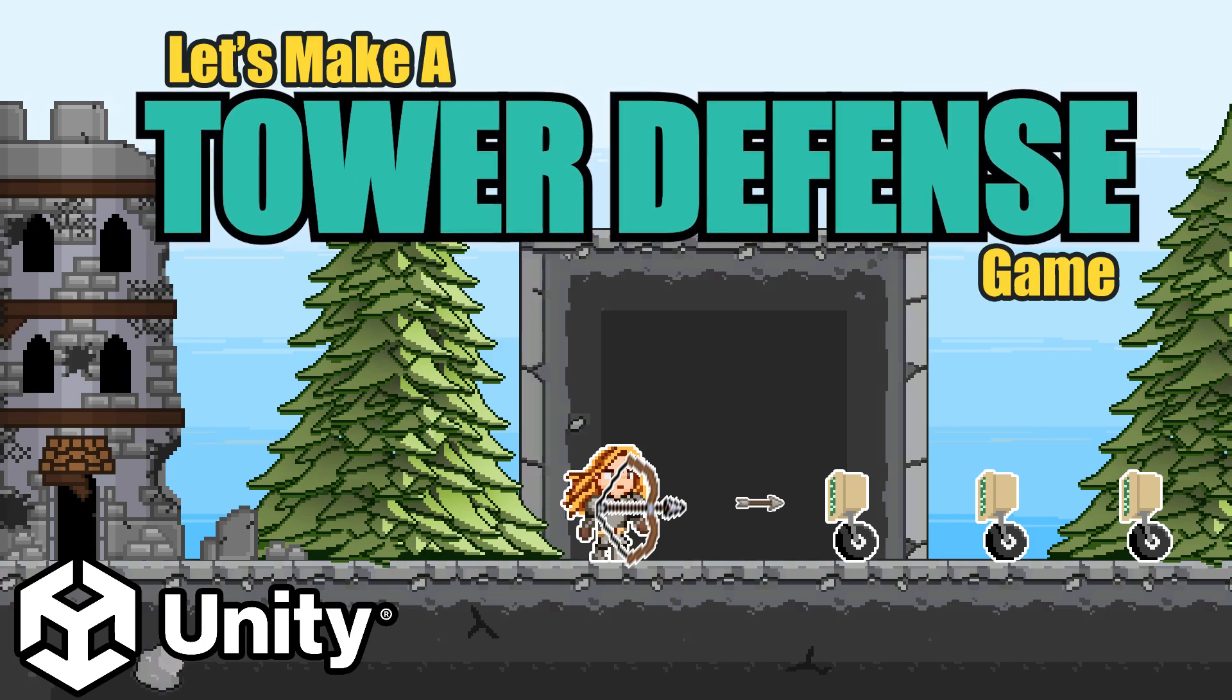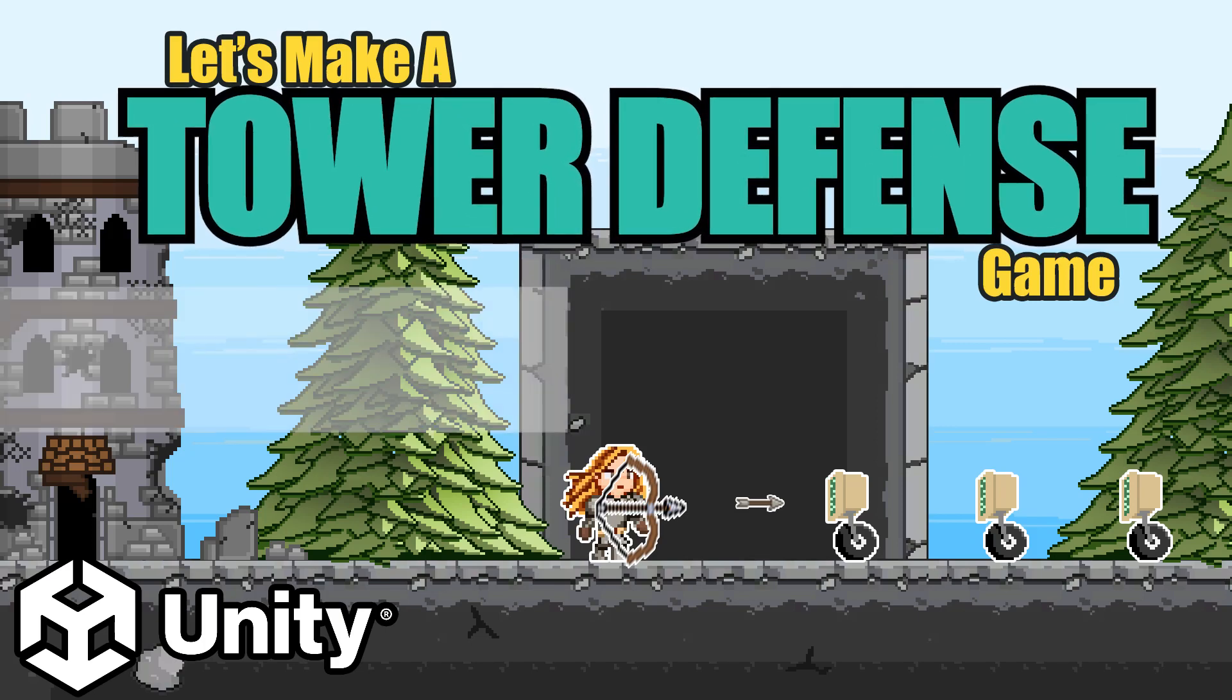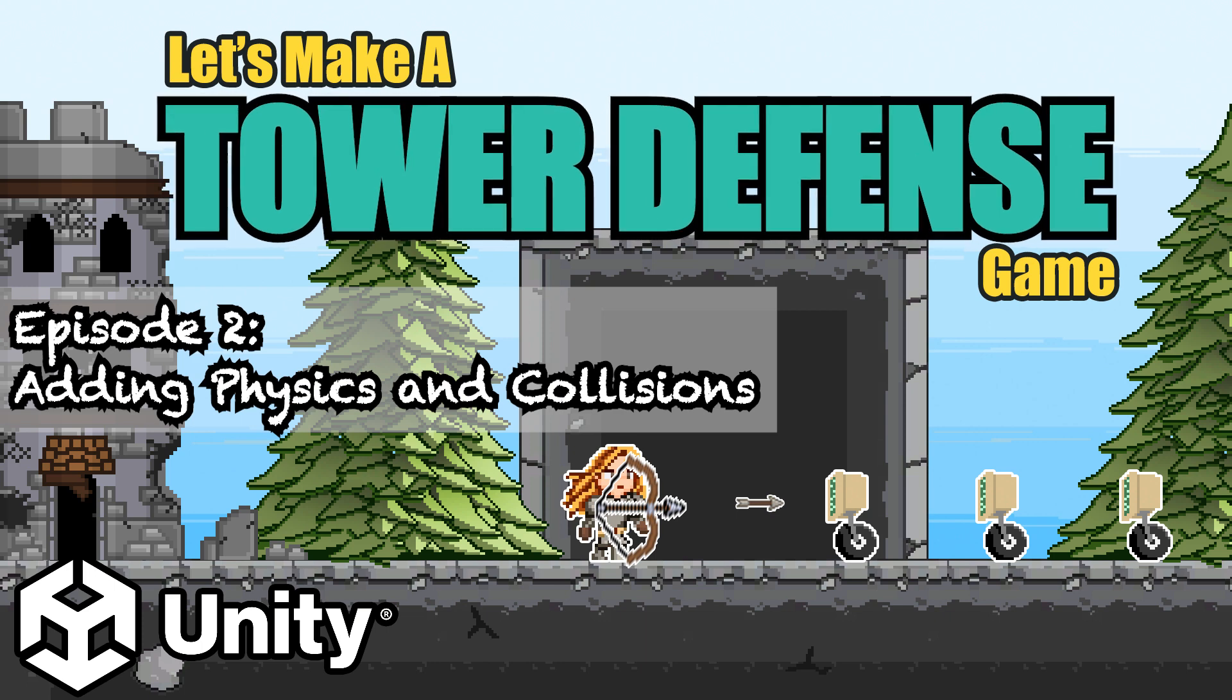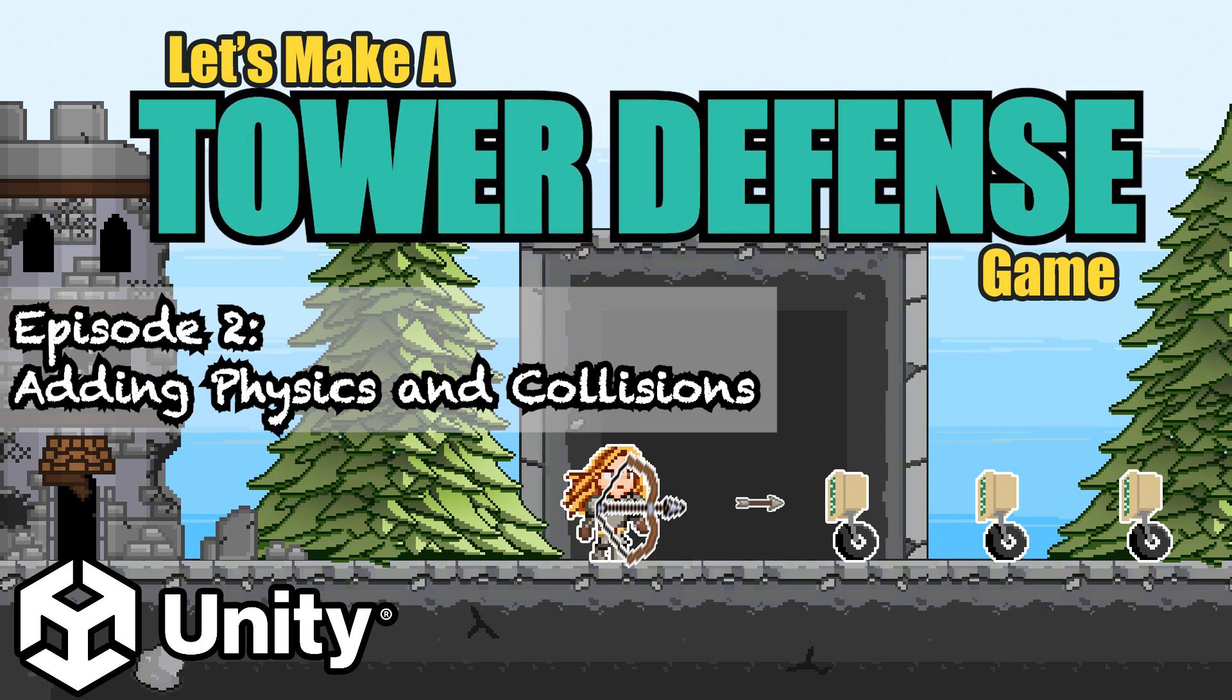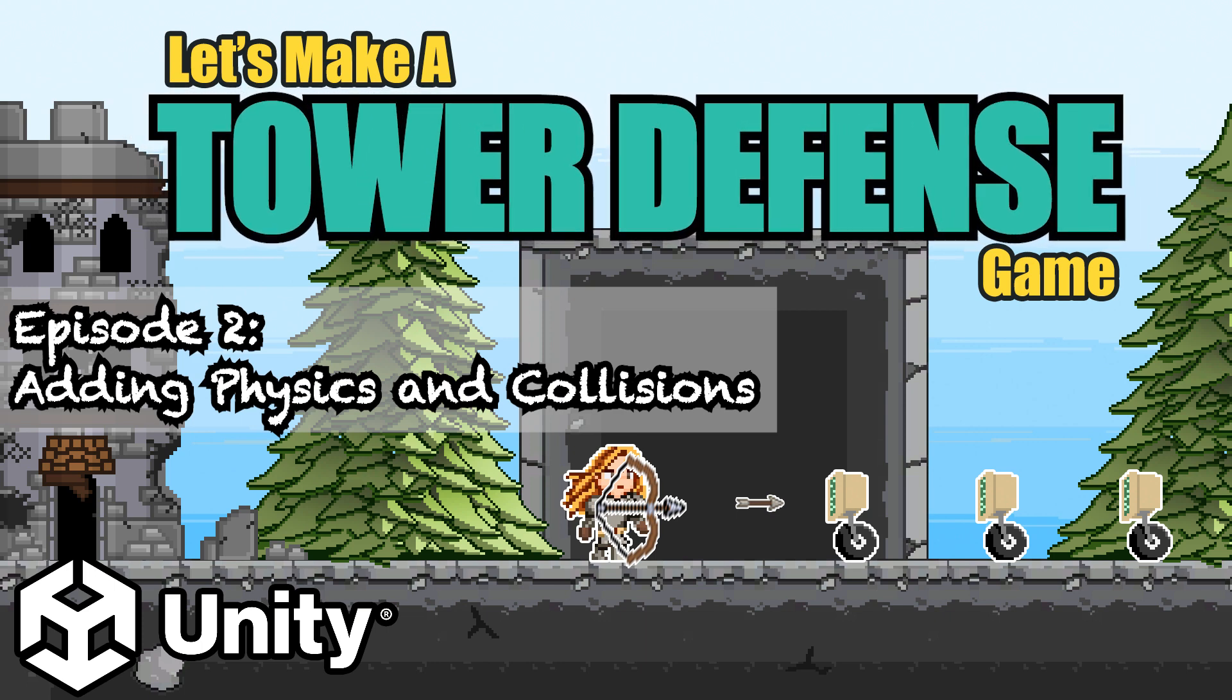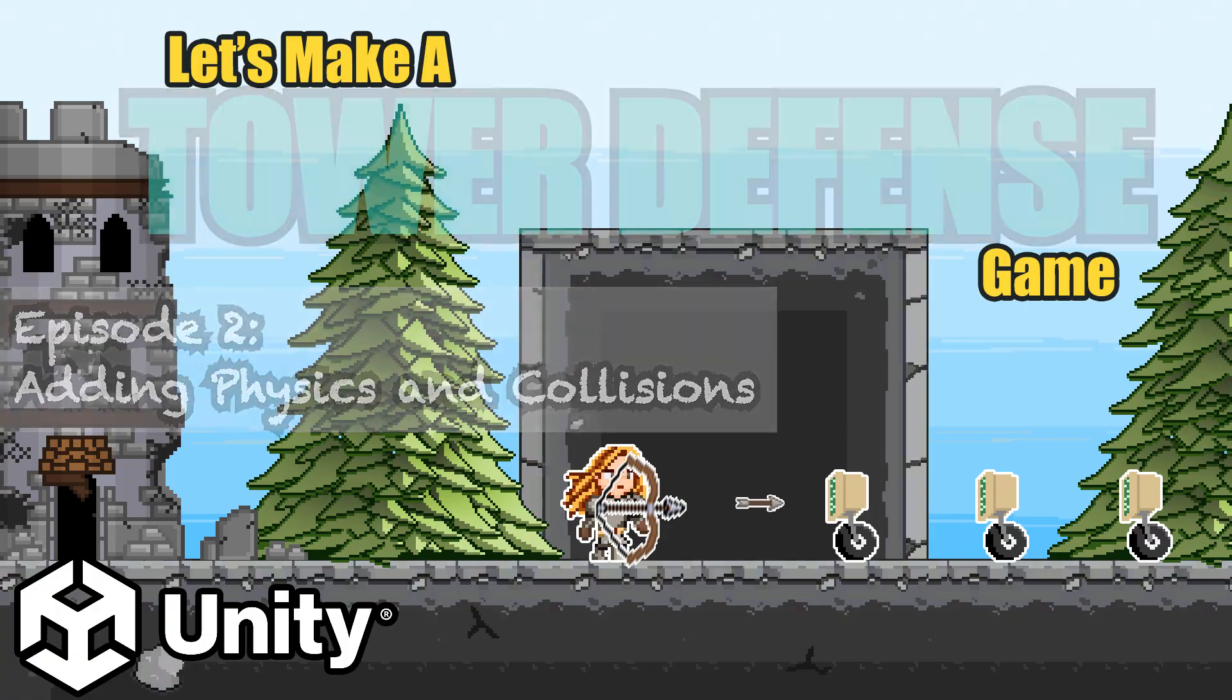Hey everyone, welcome to another Let's Make a Tower Defense Game in Unity tutorial. In this short video, we're just going to show how to add physics and collisions to your game objects. Let's get started.